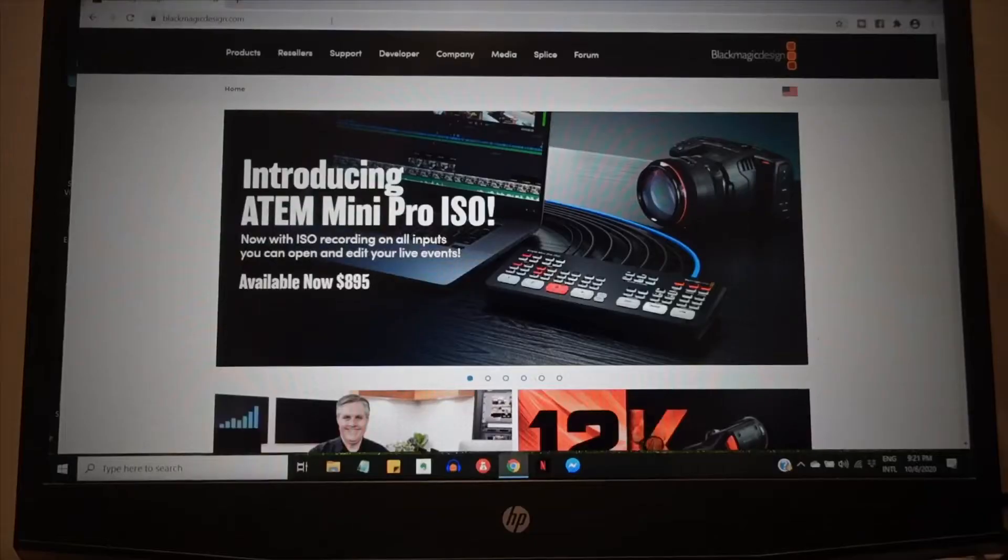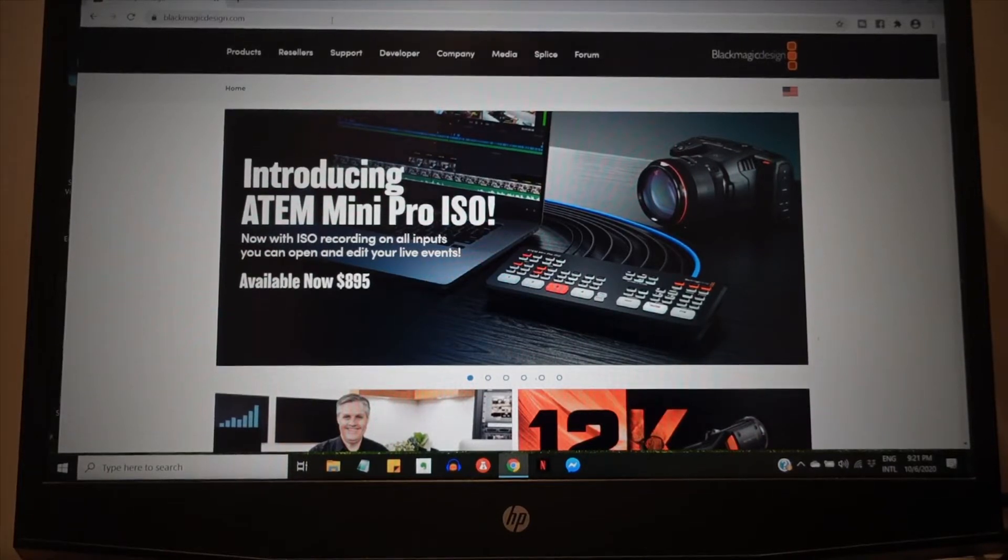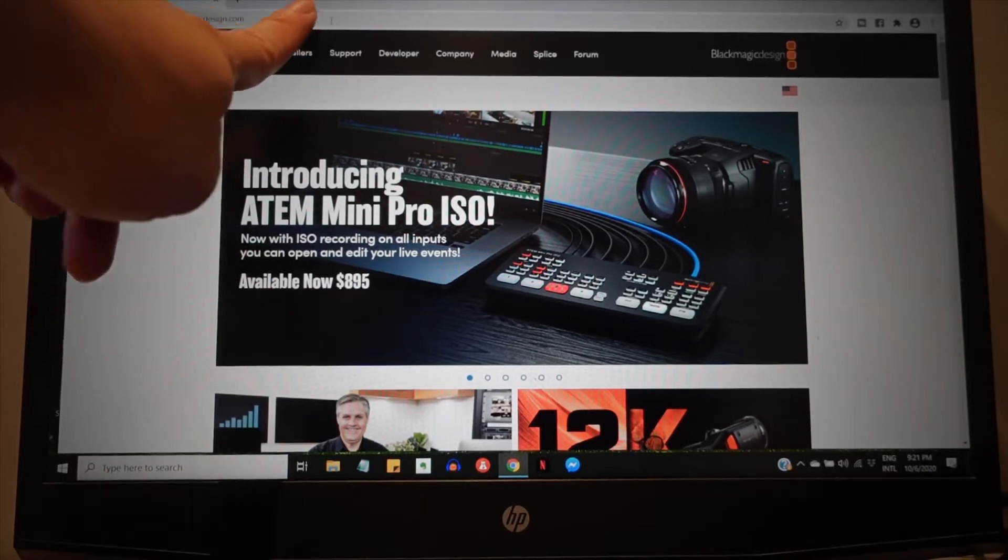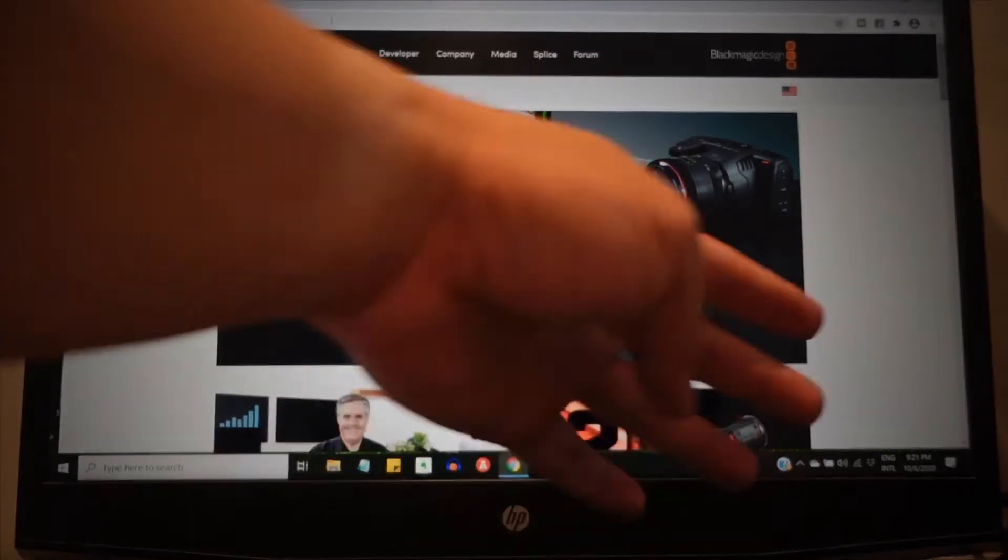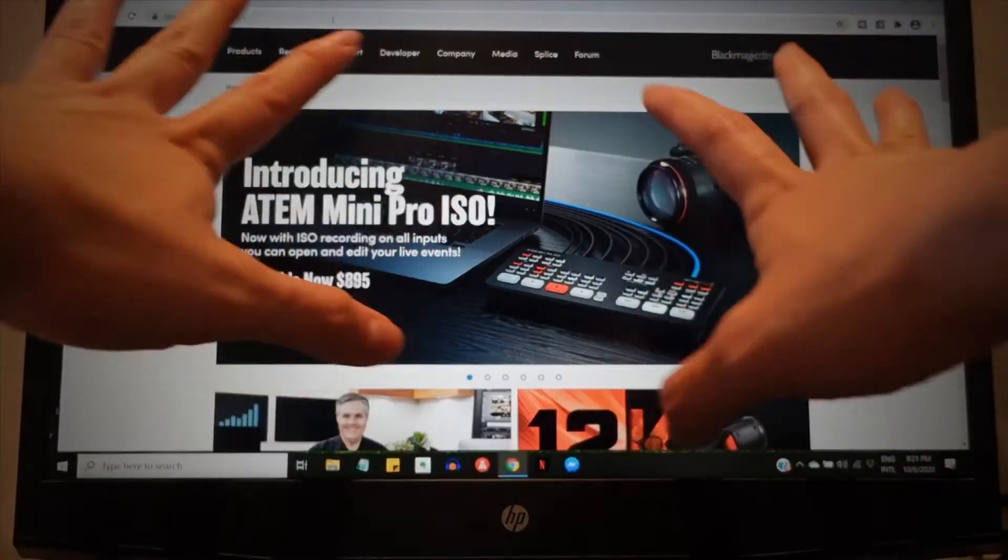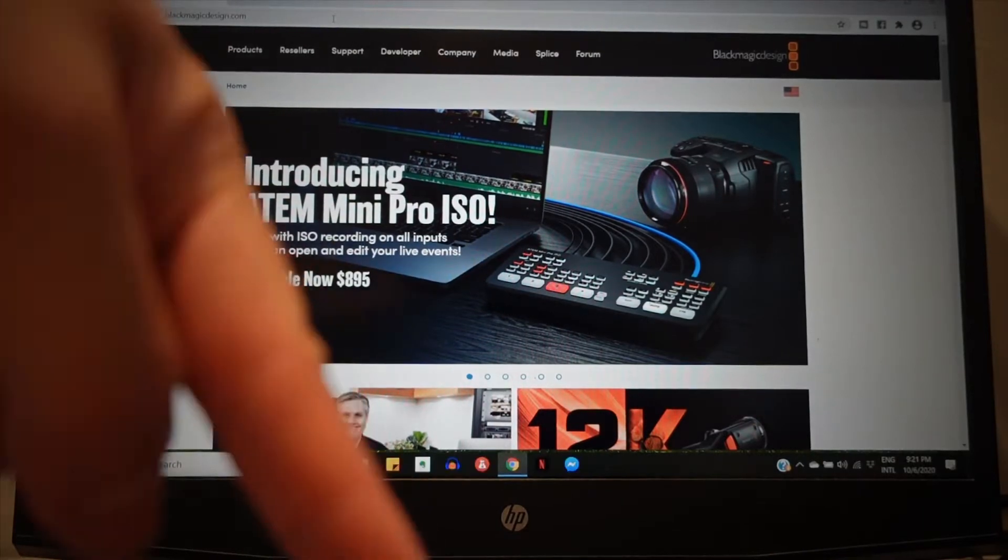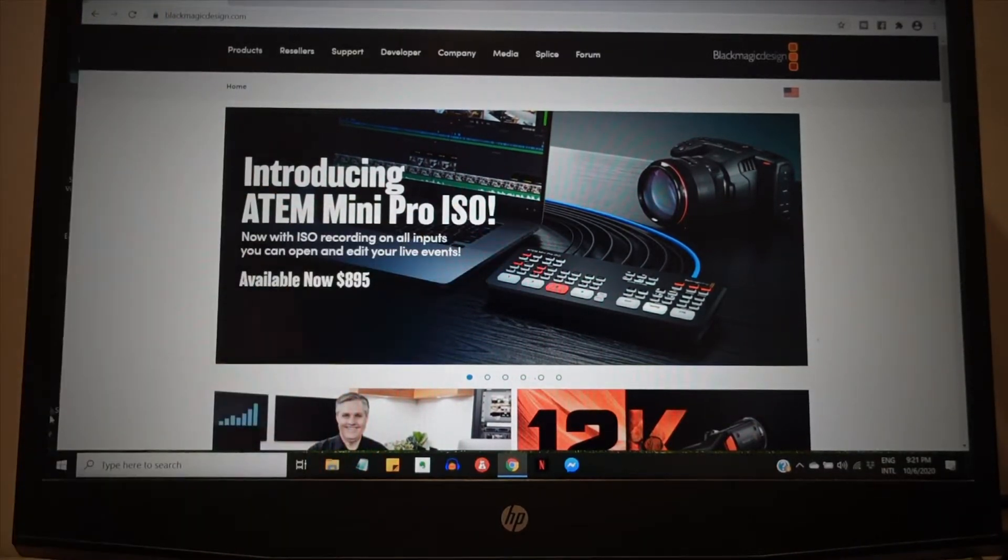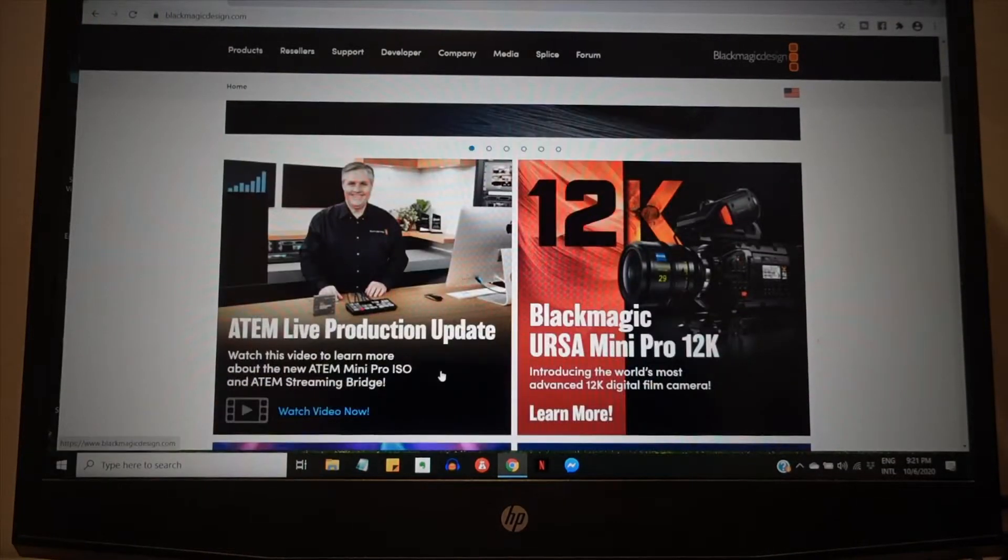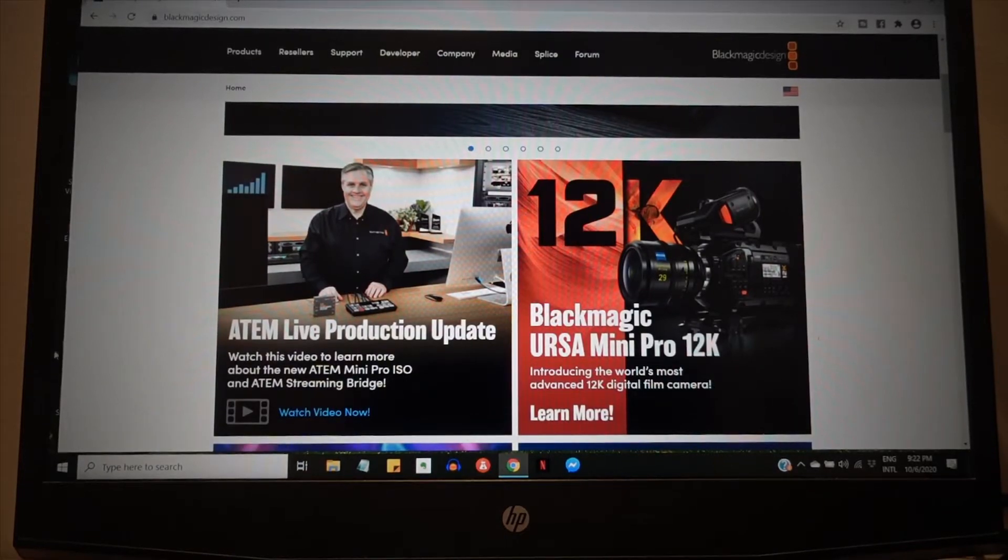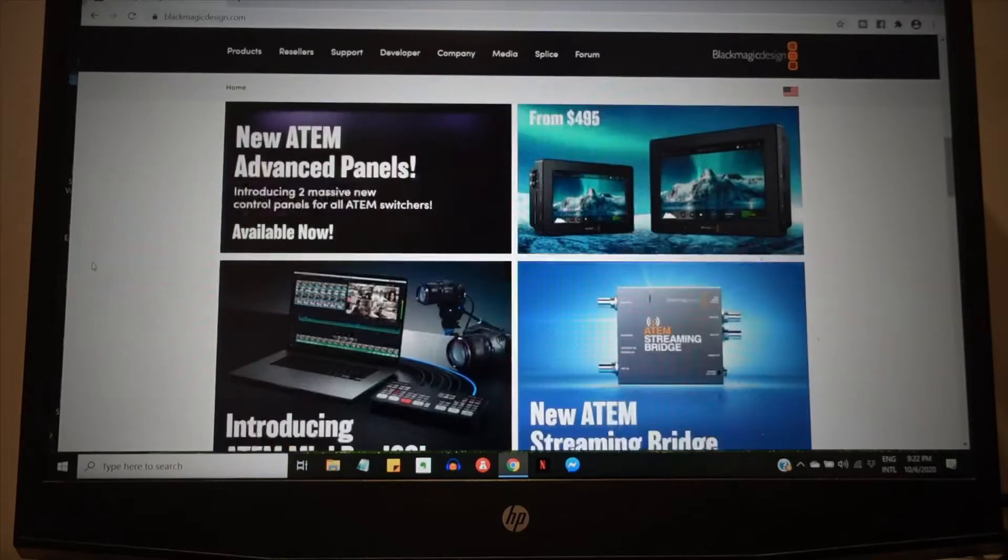Alright, so the first thing that you need to do is go to blackmagicdesign.com. Okay, they are even showcasing the ATEM Mini and the Blackmagic Pocket camera. It's a 6K I think, but anyway they have a 12K. Anyway, I shouldn't be looking at that kind of stuff.